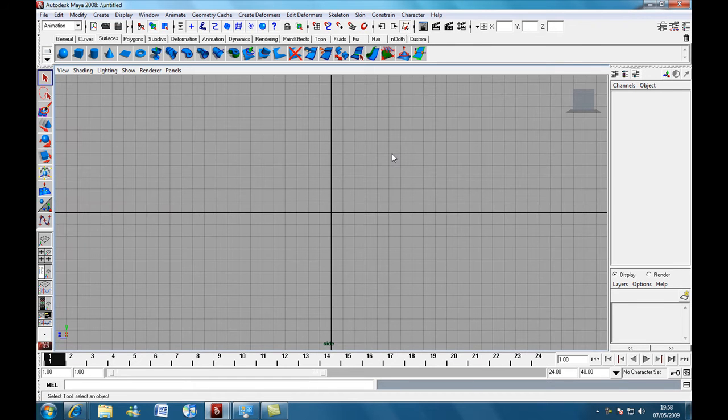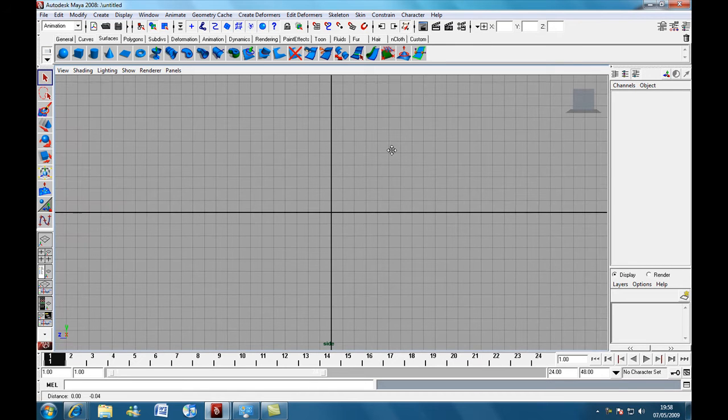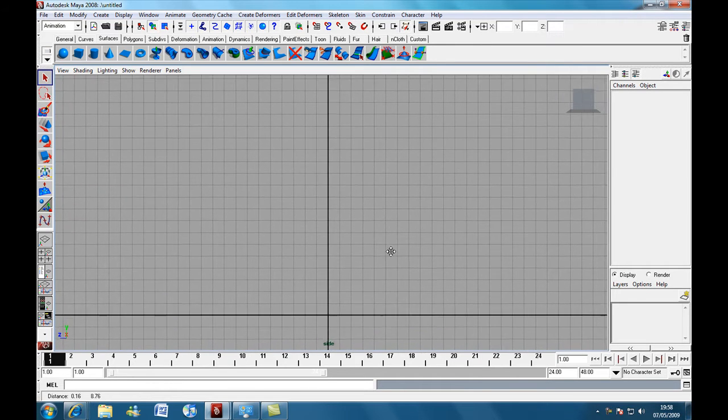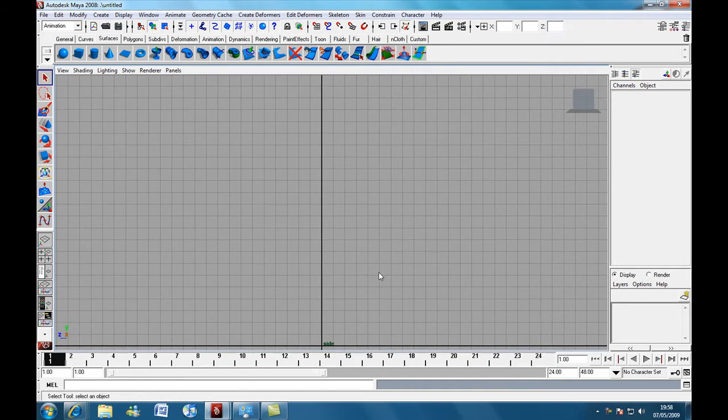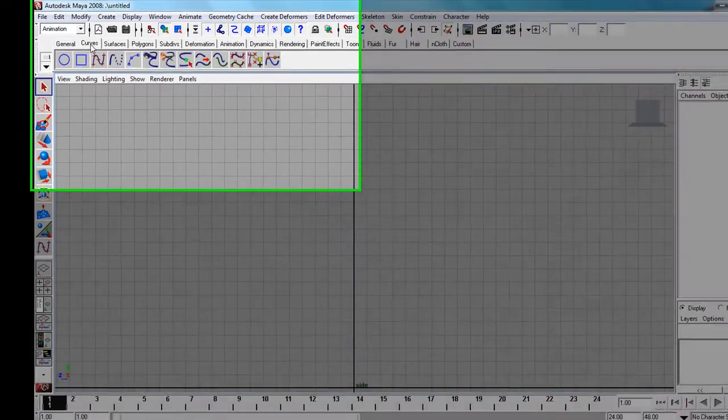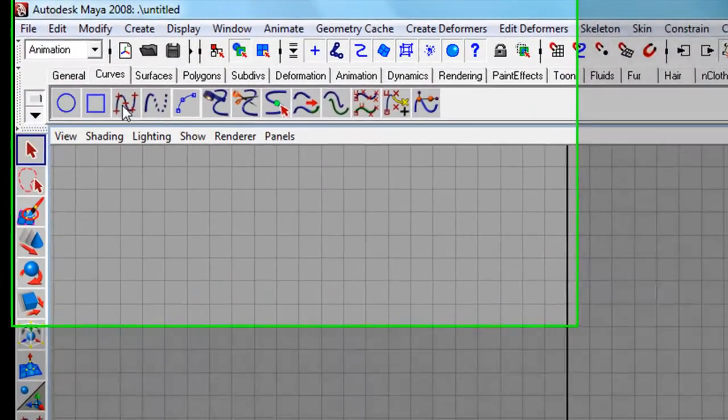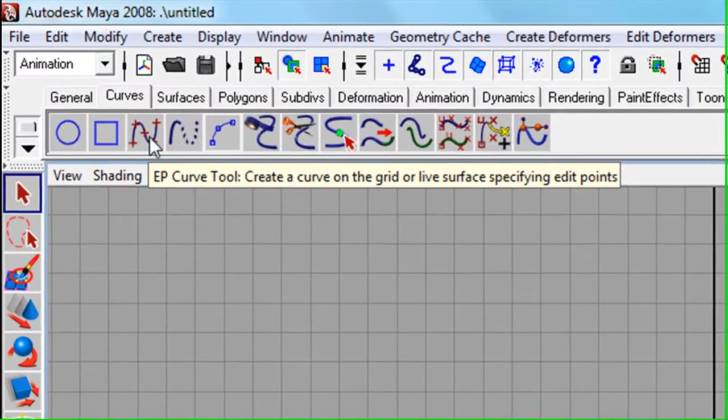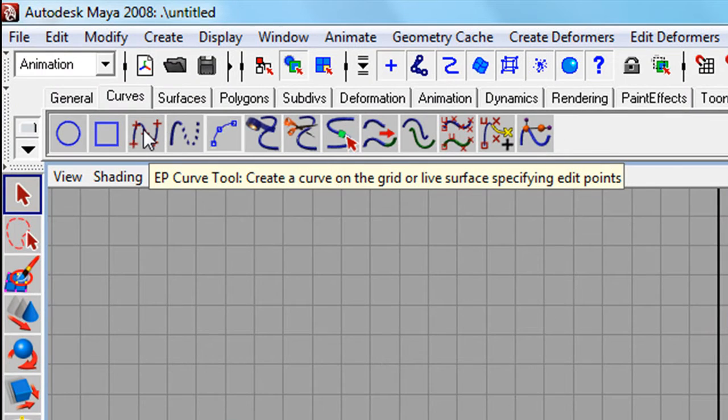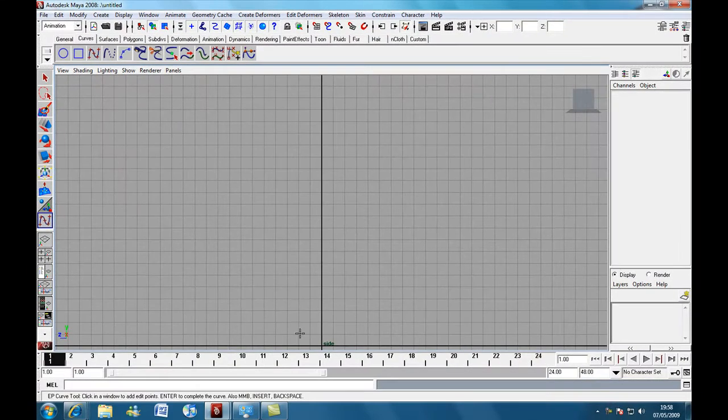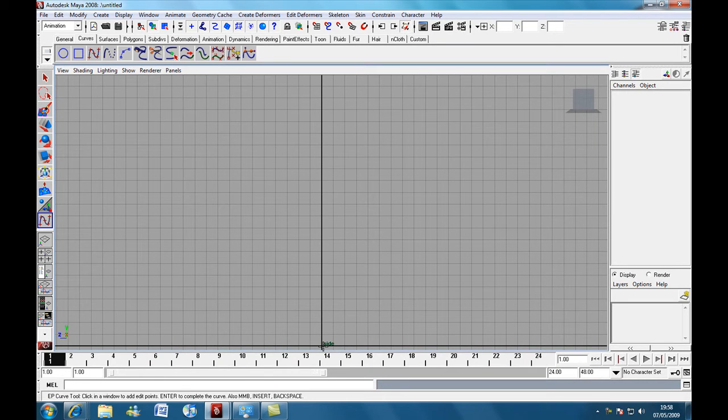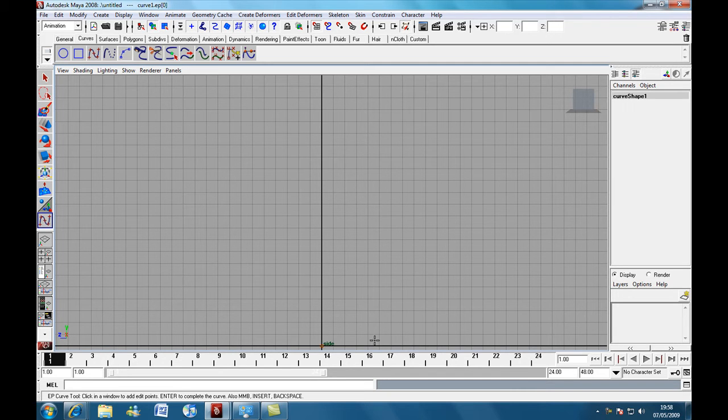Hold down the Alt key, middle click to move our view up and we're going to come over to our curves tab, select EP Curve Tool and hold down the X key, it's going to snap to the grid. So, we're going to hold down the X key and click at the center, at the origin.